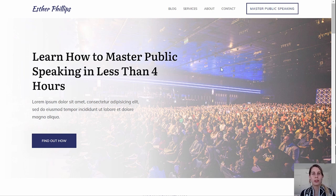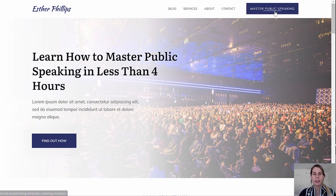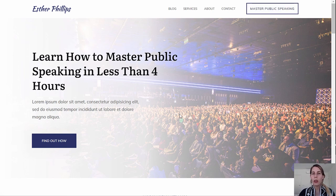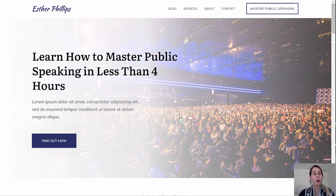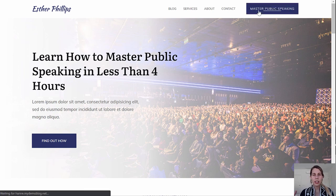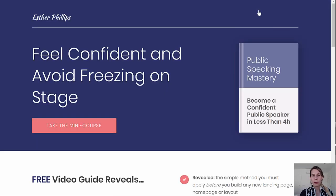Something I want to attract your attention to is this button in the menu, and all throughout the website you will find this type of CTA button — call to action buttons. These buttons go to a lead generation landing page, because this website is made to convert visitors into leads.